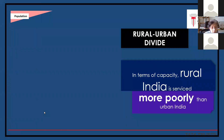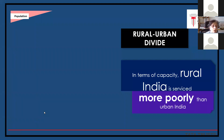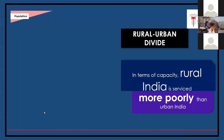Looking at the rural-urban divide, in every segment the rural population does not have the same facilities as urban areas. Legal aid is rarer in rural areas. Police stations are much further apart. Courts are based in districts, which are very large with scattered populations. So rural communities simply don't get the same services.